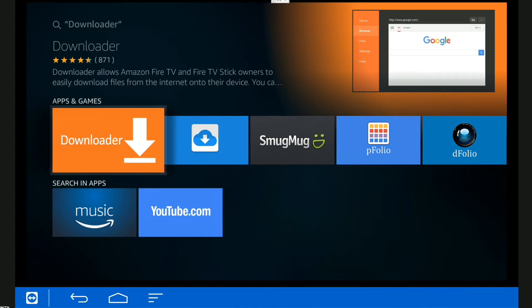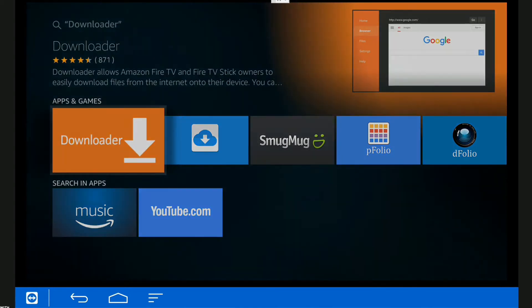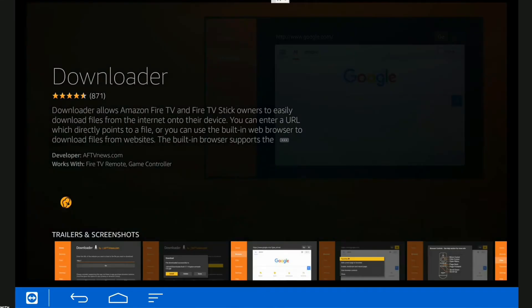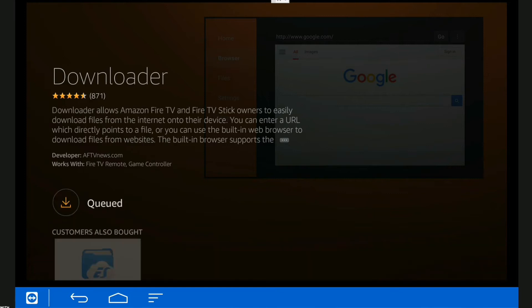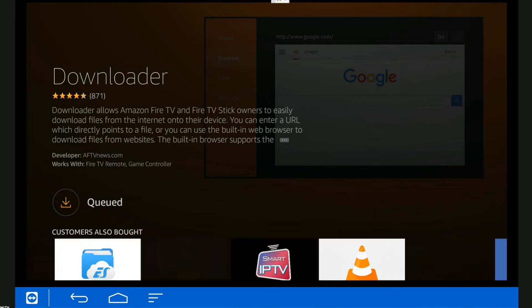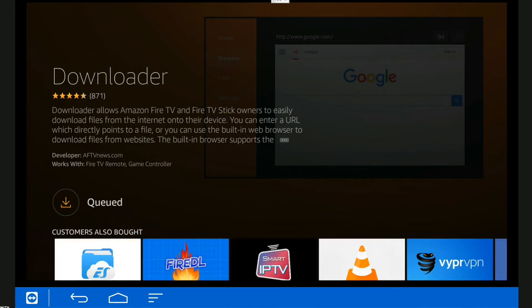We'll just click on that and click Download. I've already got this on another box, but we need to download it on this one. It doesn't take long. It's not a big program, but it's a brilliant program, dead easy to use.